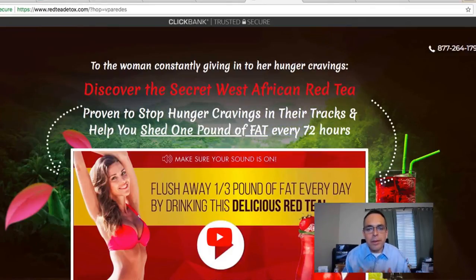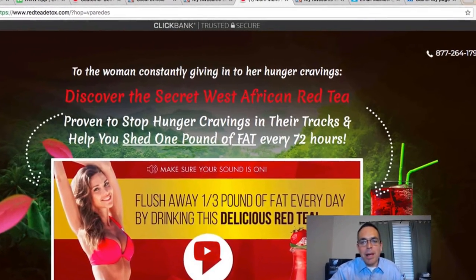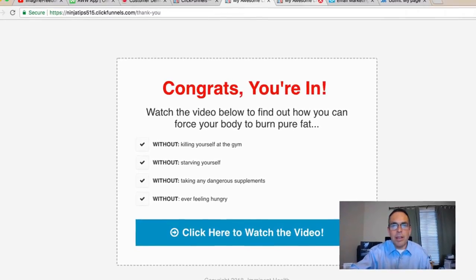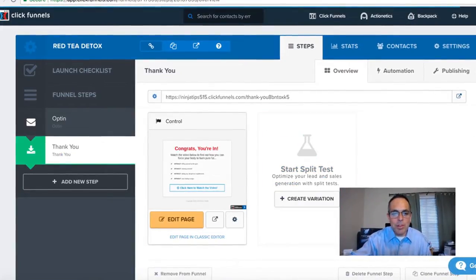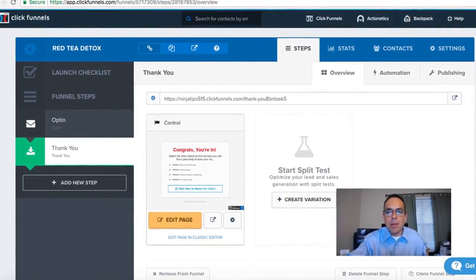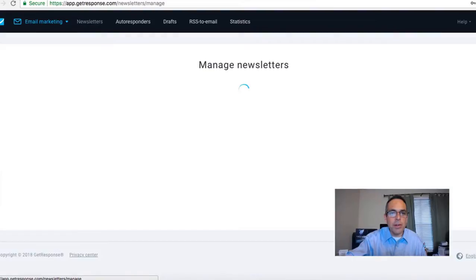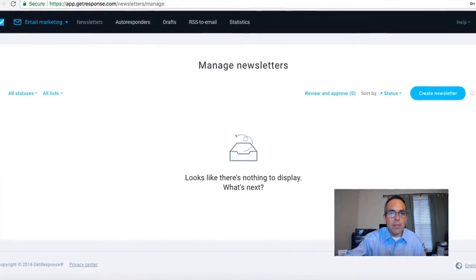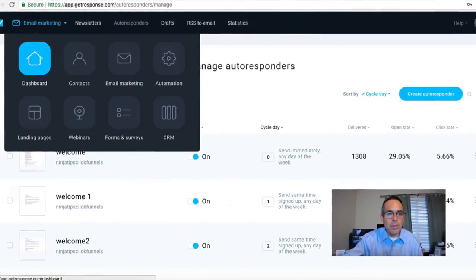Anybody can do it — it takes them directly to the sales page. They may or may not buy at that point, which is fine, because what you're really trying to accomplish is to build your email list. You've captured their email. You need ClickFunnels to create the landing pages and thank-you page. Once you've captured that email you'll send them a series of emails through an autoresponder — my choice is GetResponse.